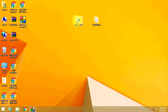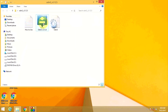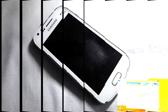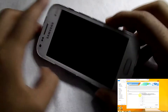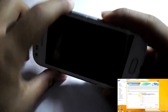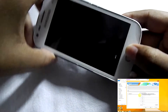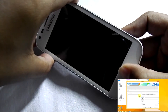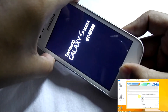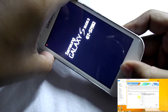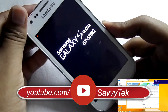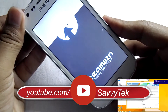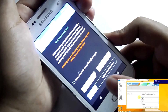Now open Odin and move to the phone. Now press the volume up button, home button, and the power button at the same time to go into the recovery mode. Now swipe to allow modification.